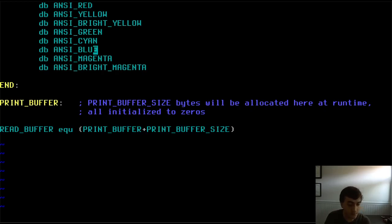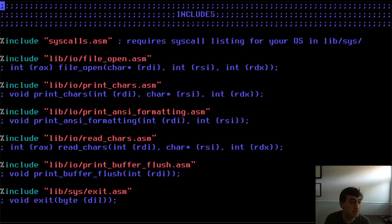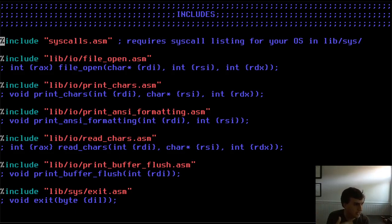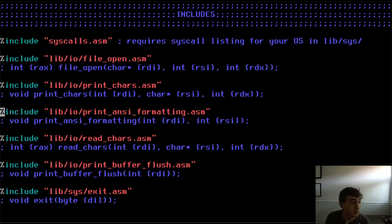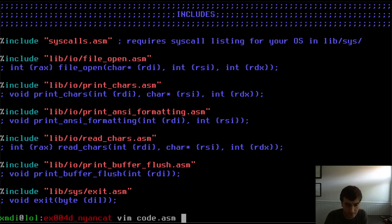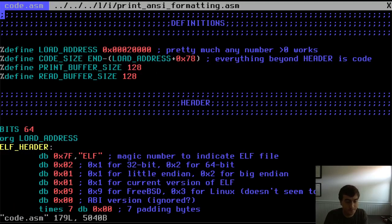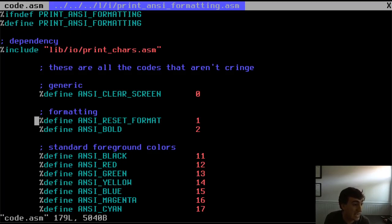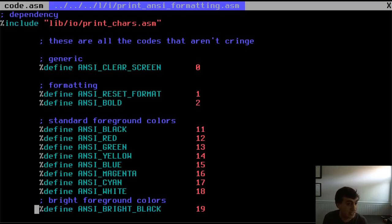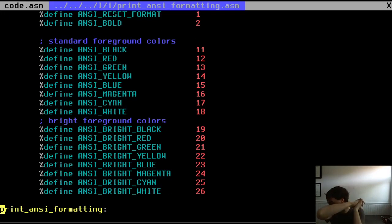There's a lot going into this program. Includes are just copy-pasted from other files: the syscall listing, a file_open function from the previous video, print_chars, and print_ansi_formatting for colors. Let me open that quickly — it's just a bunch of defines: NC_CLEAR_SCREEN, NC_RESET, NC_BOLD, and all the different colors. Based on your input — the file descriptor and the NC color or format number you want — it prints the proper ANSI escape code to color your text.